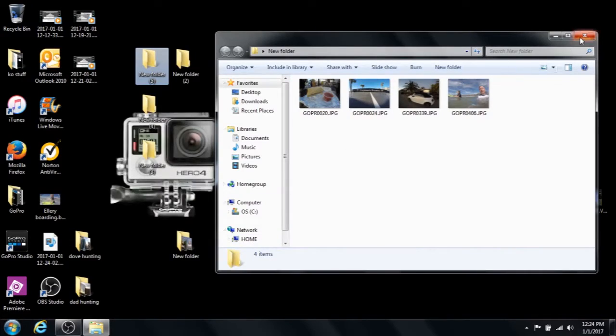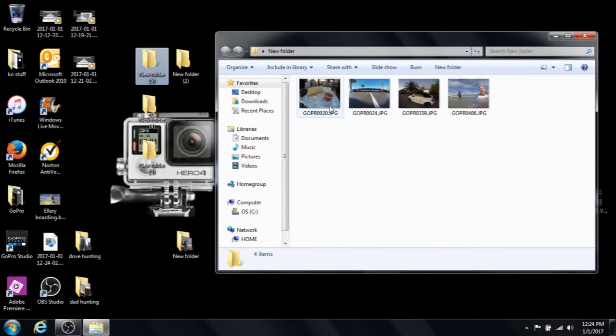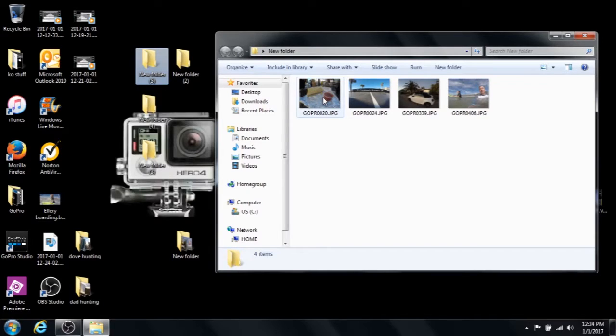So here are your pictures and I have them all currently in this one folder and when you select it, like I showed, they all will pull in.